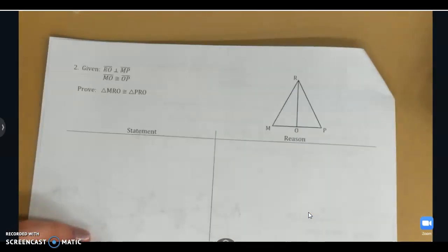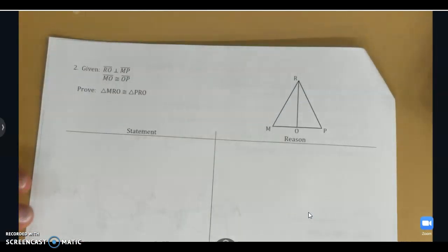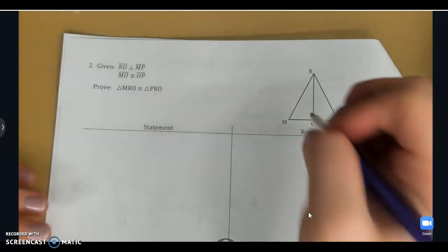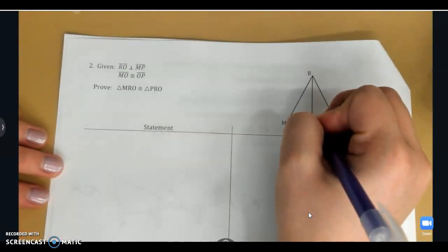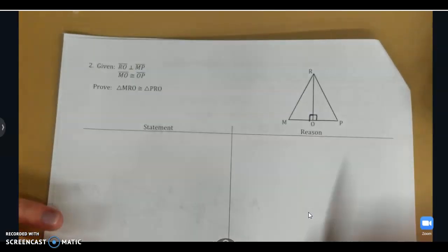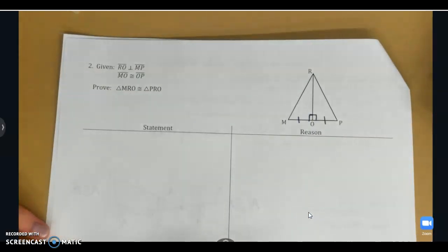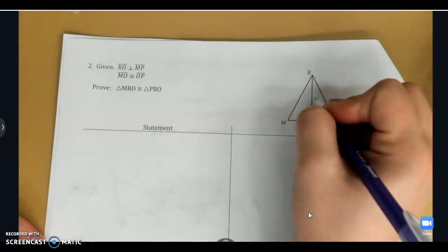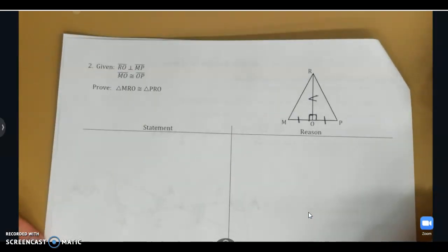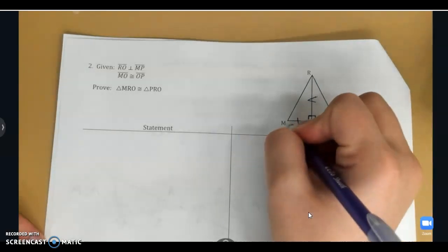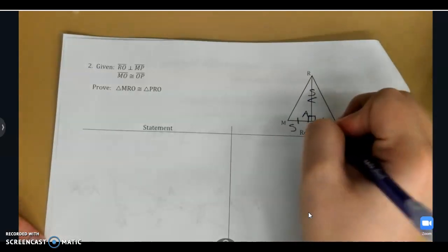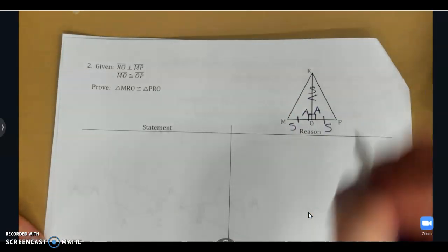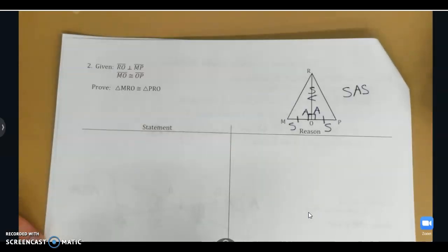Let's practice again on number two. The first thing we always want to do is mark the diagram with what we're given. RO is perpendicular to MP, so this gives me two right angles. We're told MO is congruent to OP, so I'll put my tick marks. Also, looking at the diagram, the triangles share side RO, and we can use the reflexive property to say RO is congruent to itself. This gives side, angle, side — the angle is included — so we'll use side, angle, side.